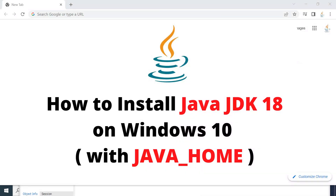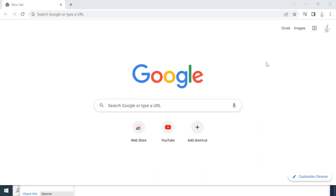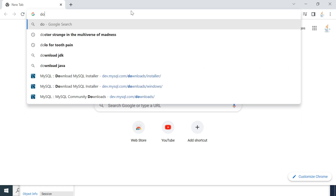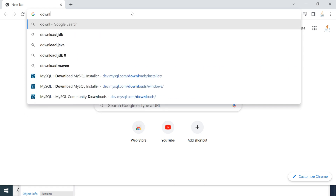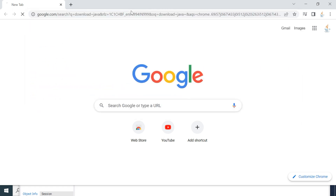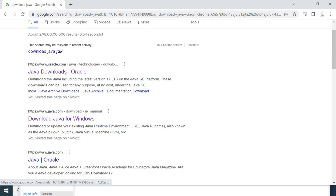Hi, welcome back. In this video I'm going to show you how to install Java JDK 18 on a Windows machine. Let's head to the browser — I'm in Chrome, but you can use any browser you want. Go to a new tab and just type 'download java' and hit enter.